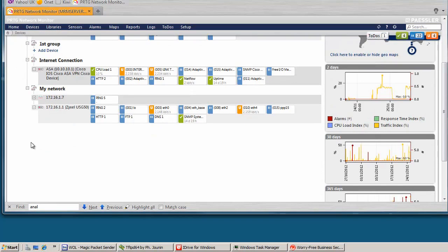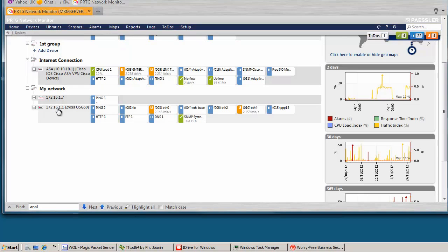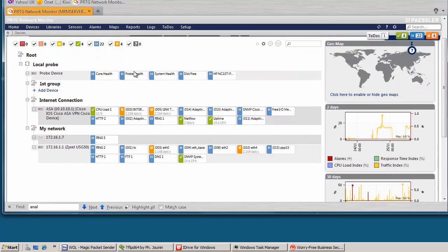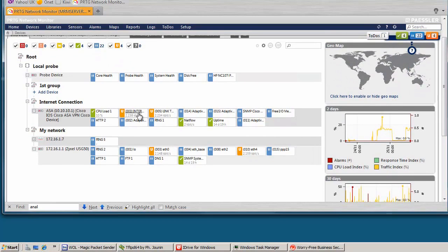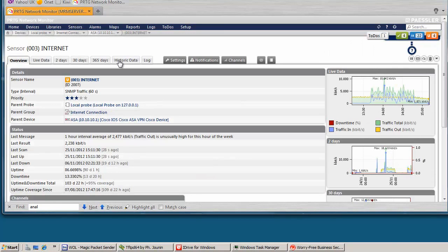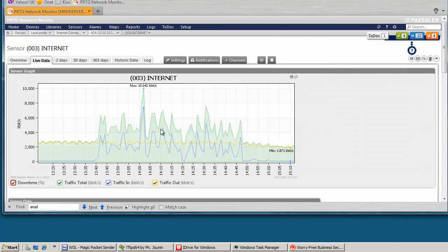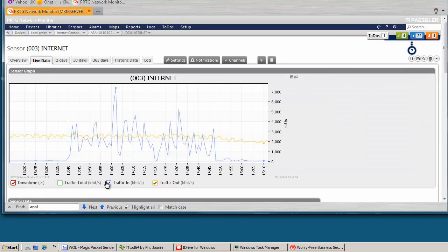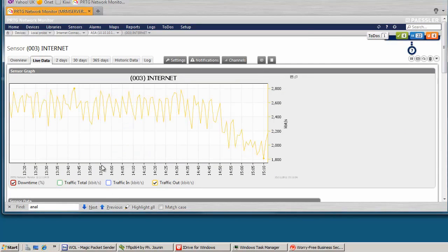So basically I added three devices, my ASA, my Access Point, and my second firewall. The most important thing for me is to monitor my interfaces, inside and outside. So when I click on it and click live data, I remove this and that, my internet connection is pretty busy because I am using iDrive.